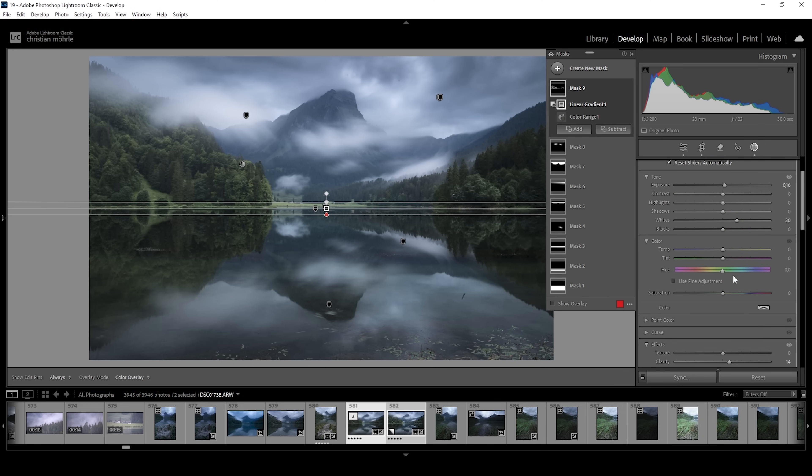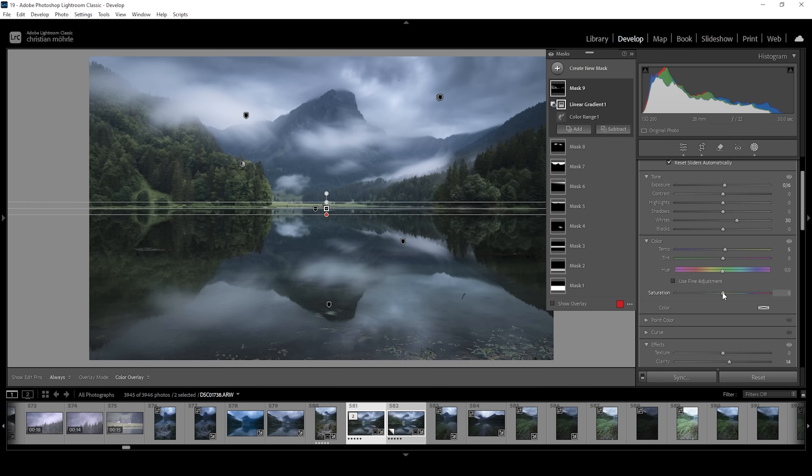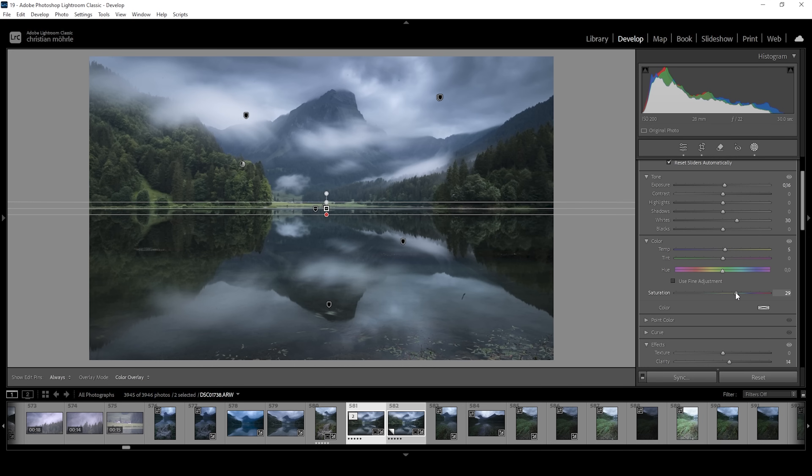Now, I also want to introduce some more warmth to these green tones by increasing the temperature. And let's bring up the saturation.